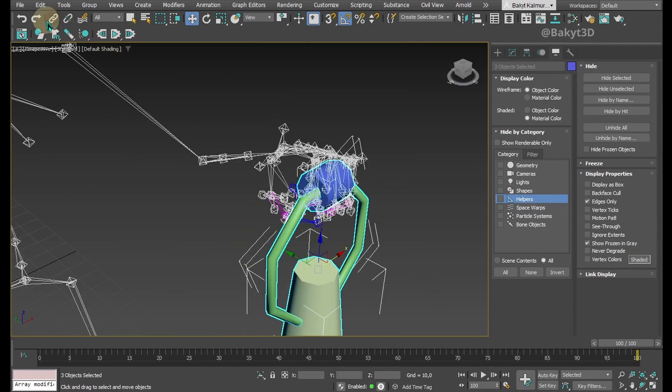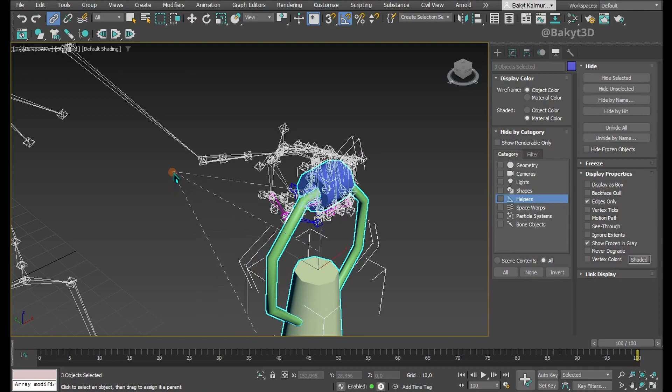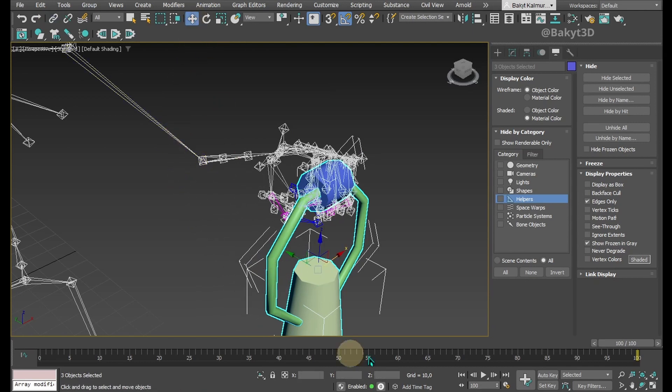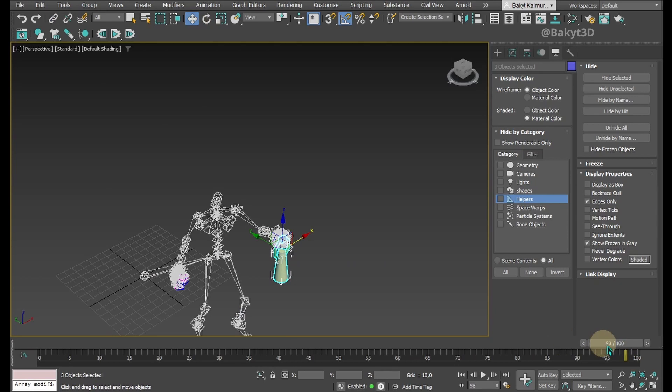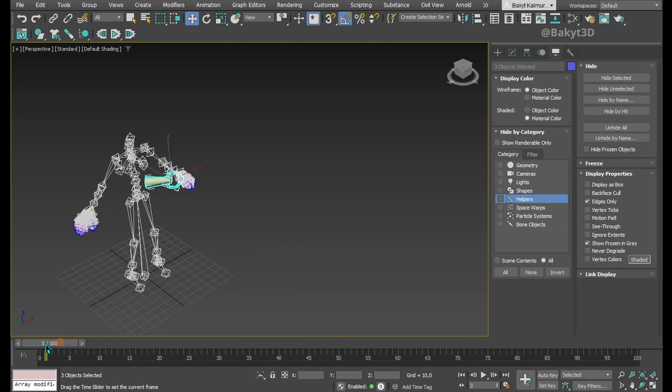Select all three objects. Here I linked them to the hand bone, but you'd better link them to one of the finger bones. You'll see why towards the end of this tutorial.